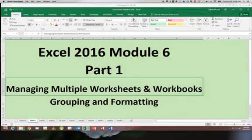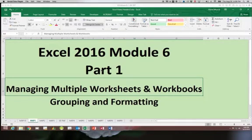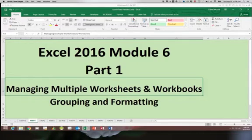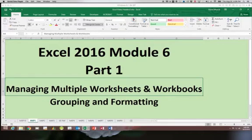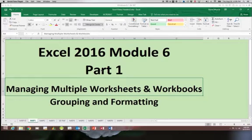This is Excel 2016 module 6 part 1. In module 6 we are going to be working with multiple worksheets, learning how to link those together in formulas, as well as working with multiple workbooks and learning how to build formulas that access information in other workbooks which is other files.